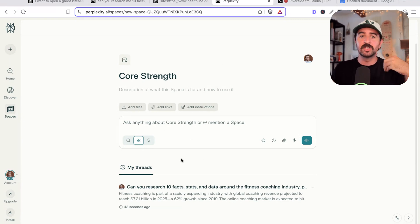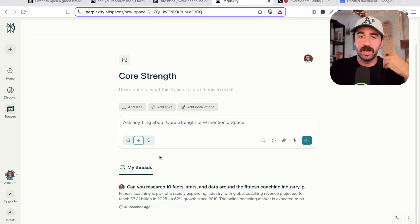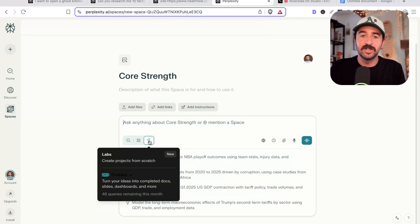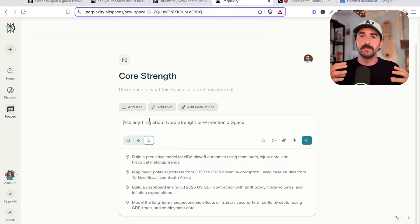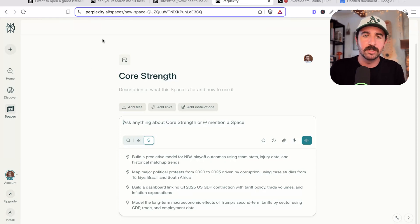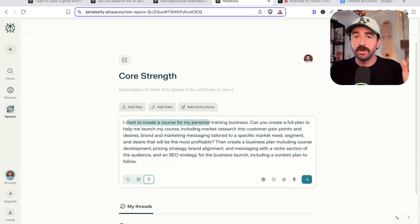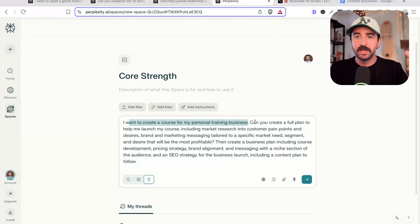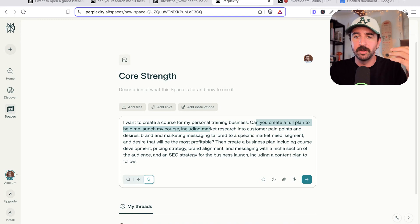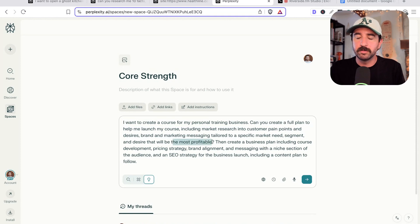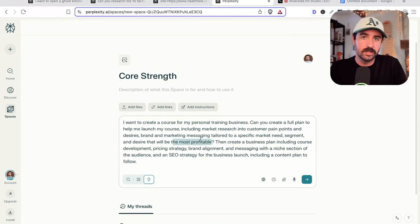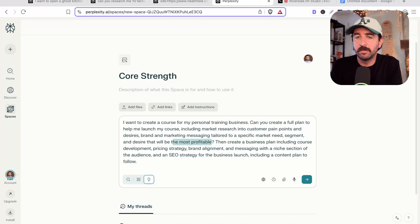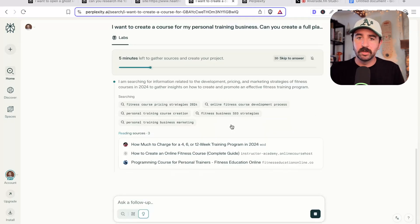The next step is where things go up a level and really take us into creating real world effects. And this is the labs feature. This is where the AI agents get involved and help us to actually build projects. They can even code web apps, create spreadsheets, do research, create whole brands and business plans. I want to create a course for my personal training business. This is the example we're using. I'm not a personal trainer, I'm an SEO specialist. Can you create a full plan to help me launch my course, including market research into customer pain points, desires, brand marketing messages, et cetera, that will be the most profitable. So I want it to go research, do the deep research, come back, analyze that information, and then start creating an angle for my brand and course that's going to be most profitable based on this market research.